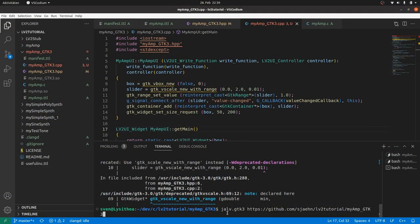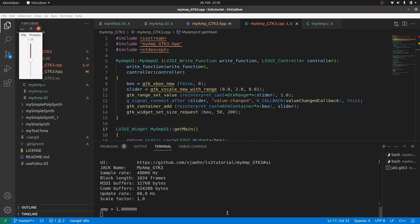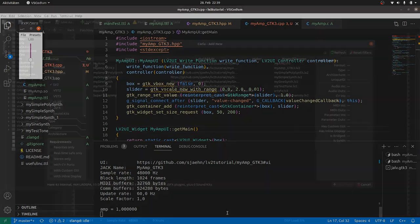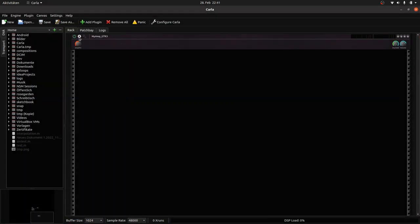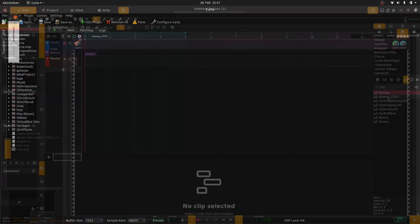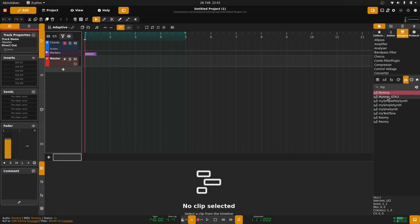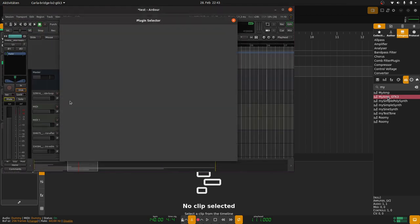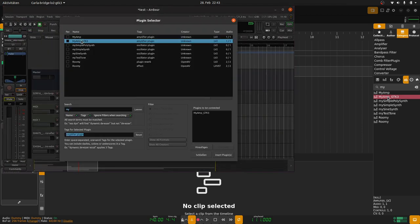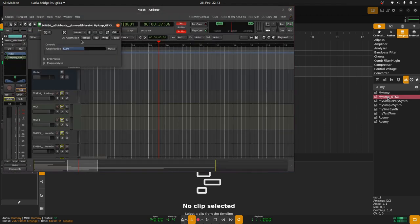Take our last example, the MyAmp GTK3 plugin. We know it looks fine and all the same in JELF GTK3, in Carla, and in Tracktion. There, it shows the vertical GTK scale as we defined. But in Ardour? Failed. Only the generic user interface from Ardour.